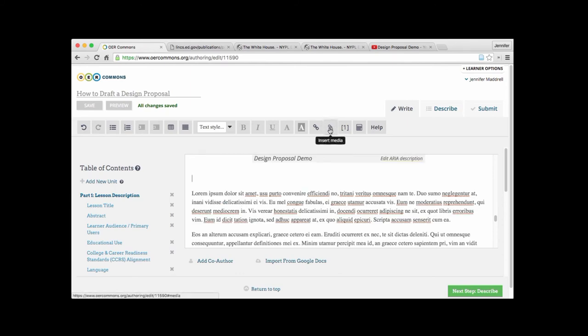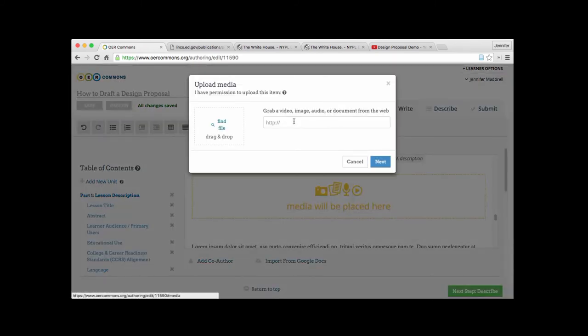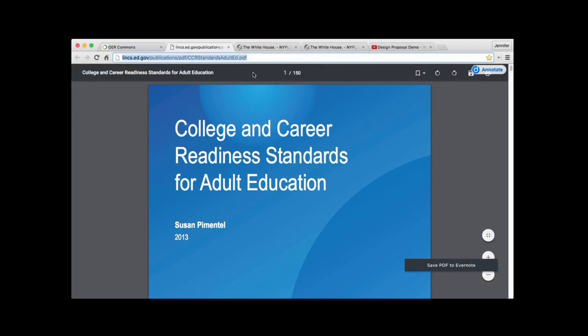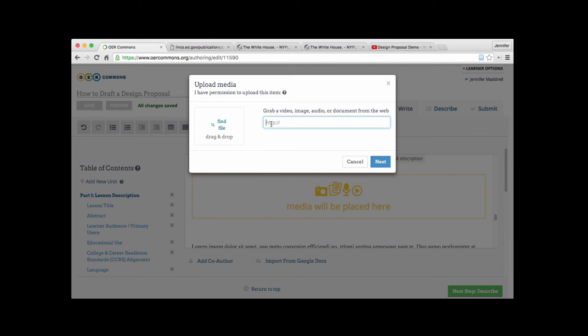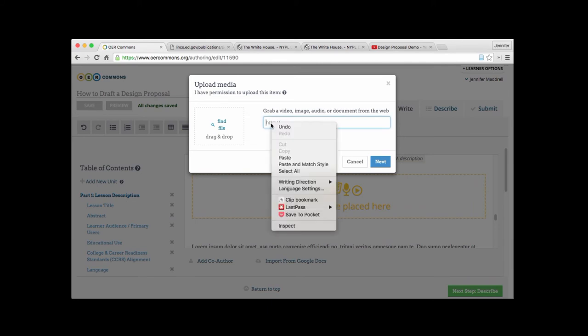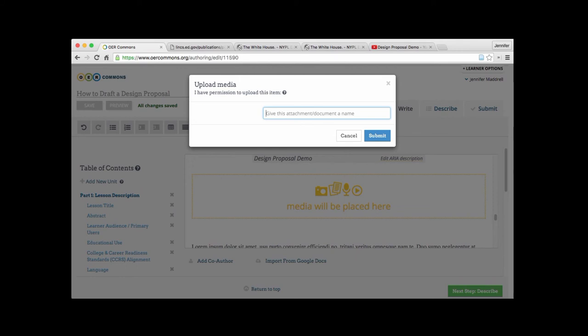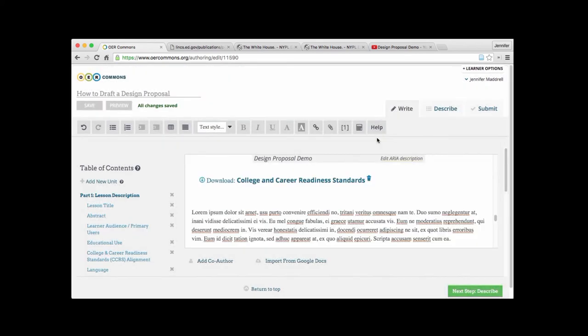We'll go back up to our insert media button. And this time we're going to go ahead and grab a URL from the web to the PDF document. So here is the copy from the links.ed.gov website. Go ahead and hit paste. Paste in that link to the PDF. And this time they're asking us for a name to give it. And so we'll type out college and career readiness standards. Hit submit.